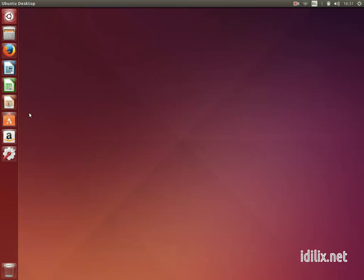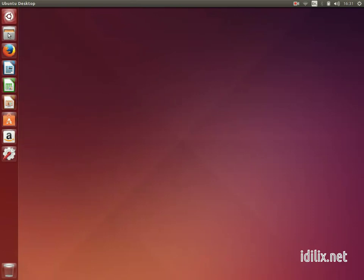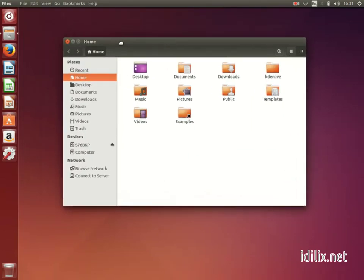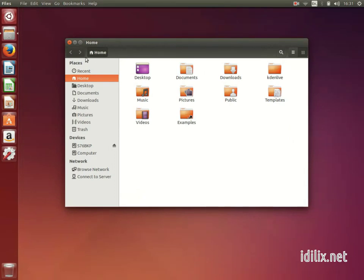The Unity launcher on the left is very similar to the dock. You have a set of applications that you can launch with one click and all open applications will have an icon there with a white arrow to show that they are active.